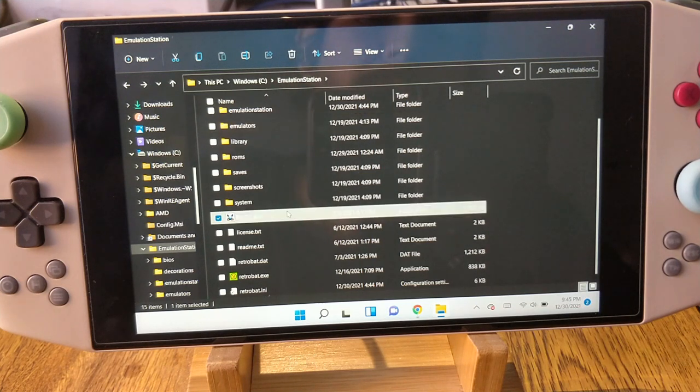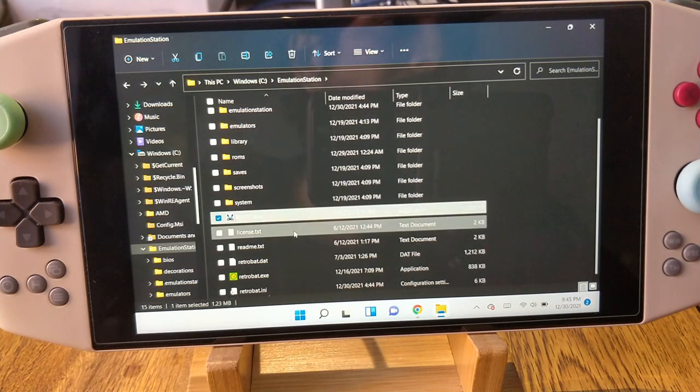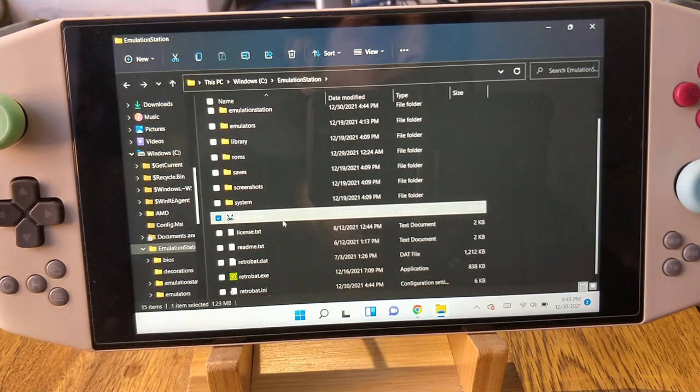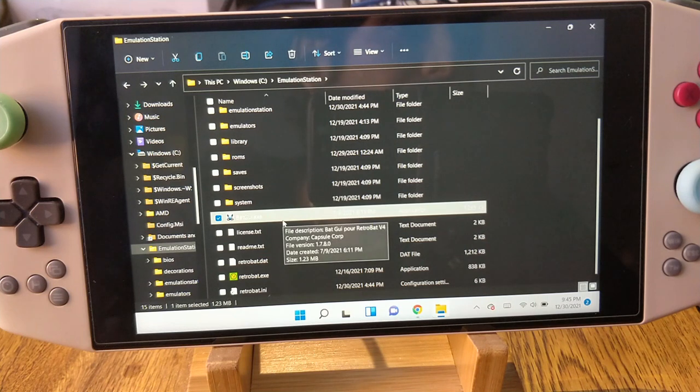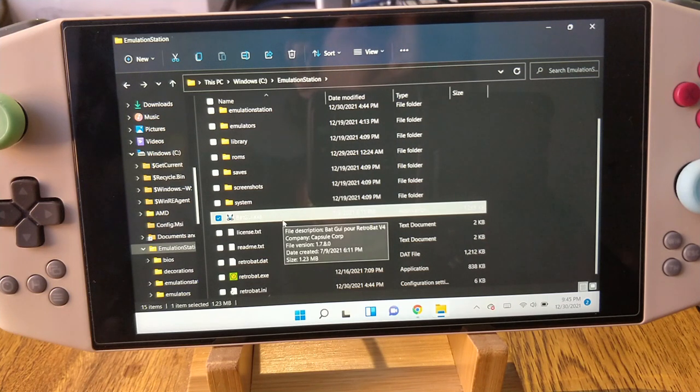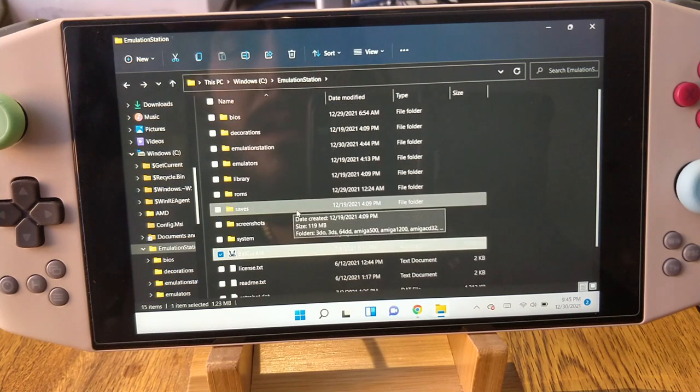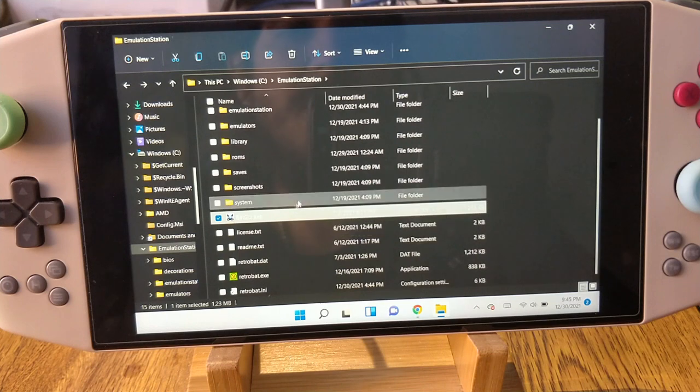I also want to point out that part of the back end of this build is done by Retro Bat. Anybody who knows me knows that I believe in giving credit where it belongs, so I've used Retro Bat and I want to make sure that they get credit for their work as well.